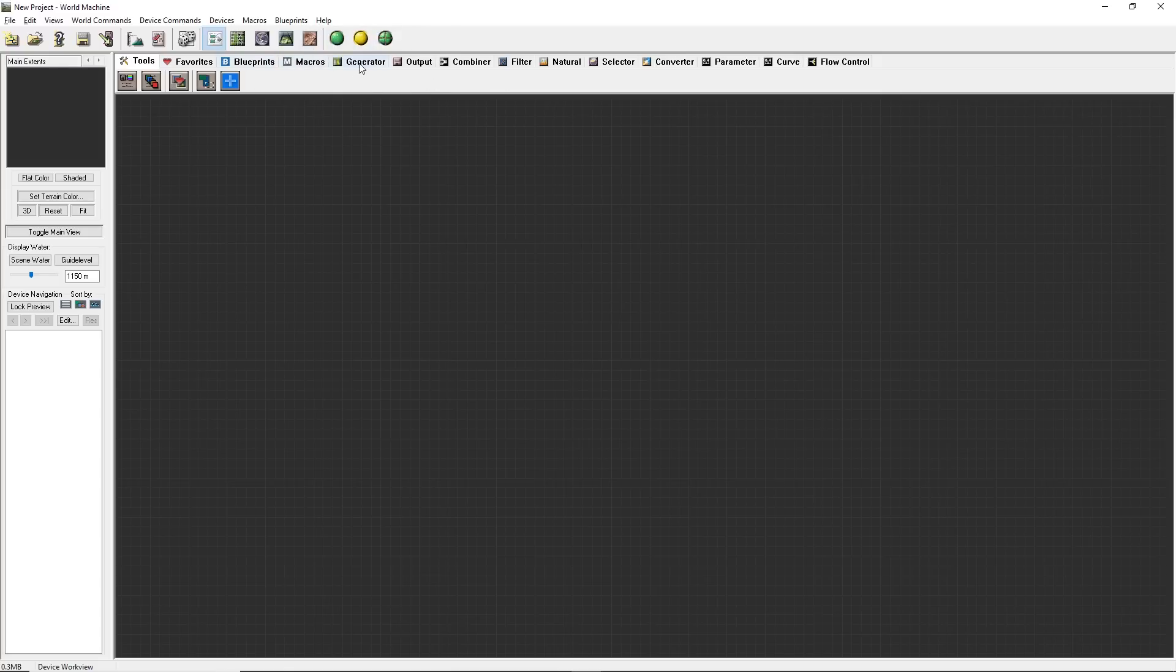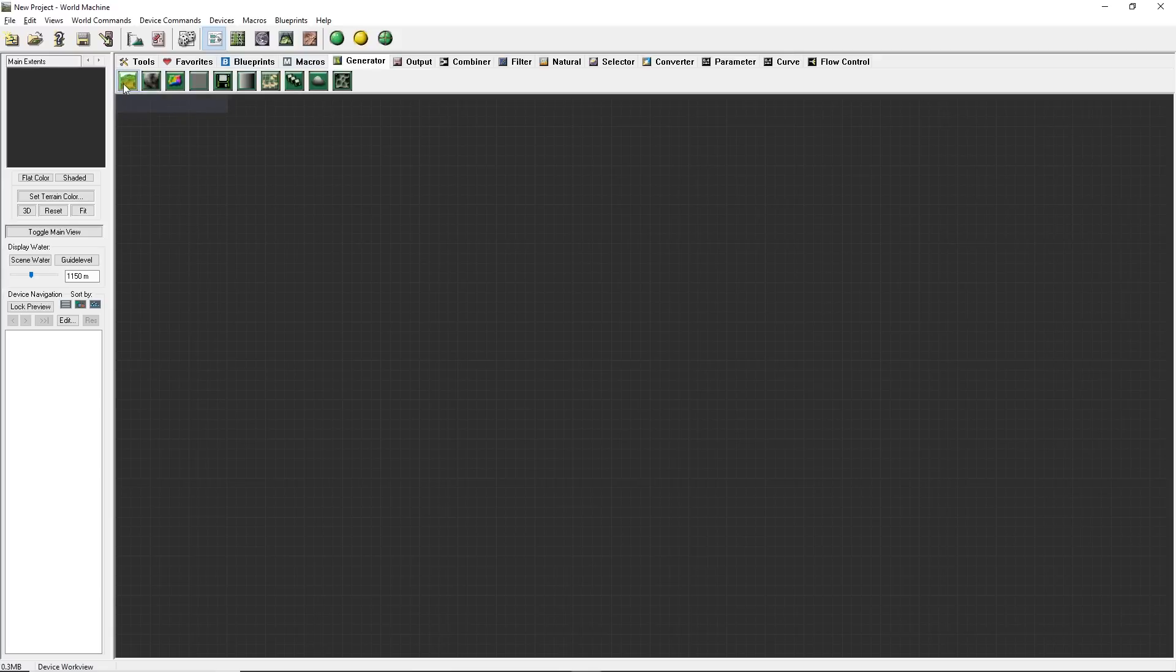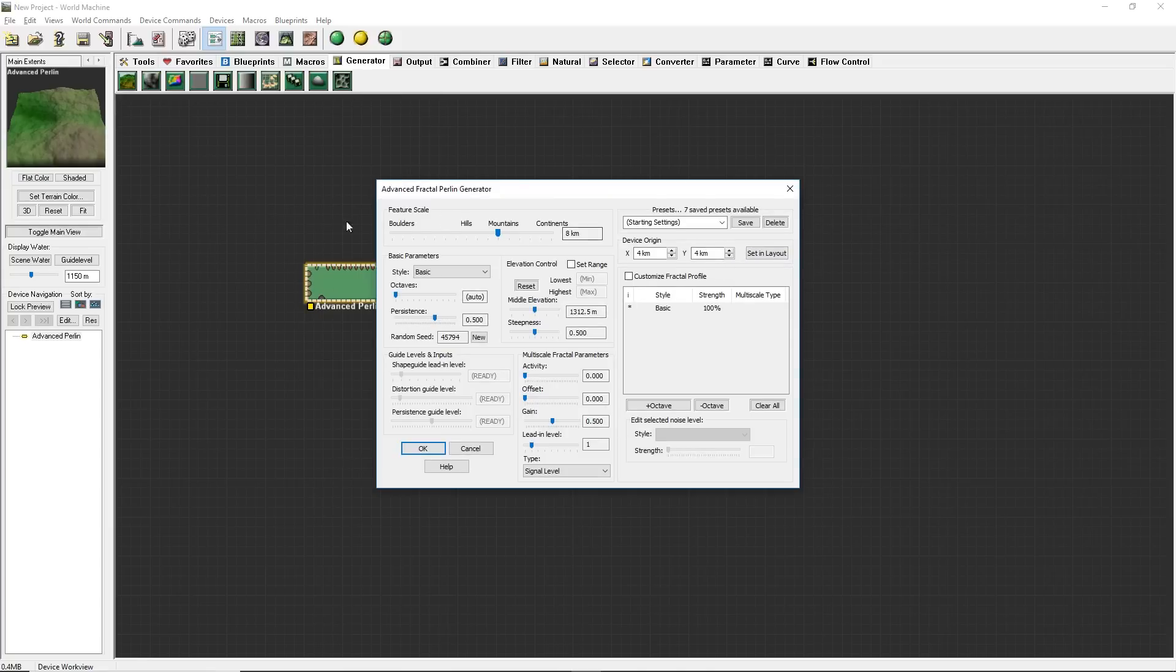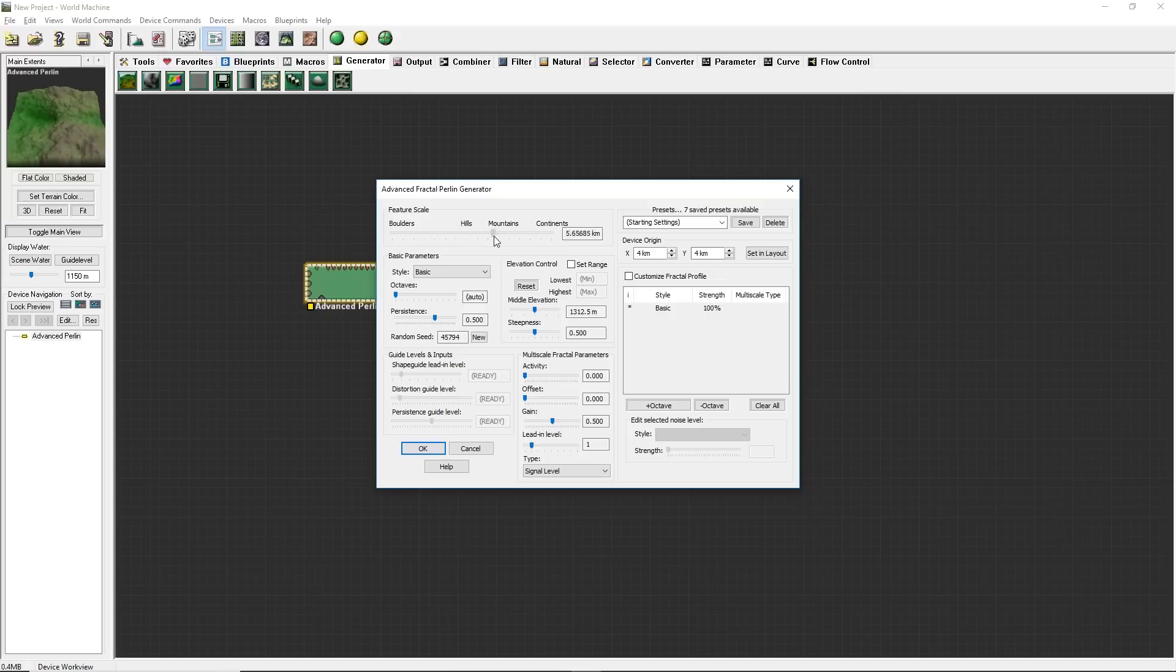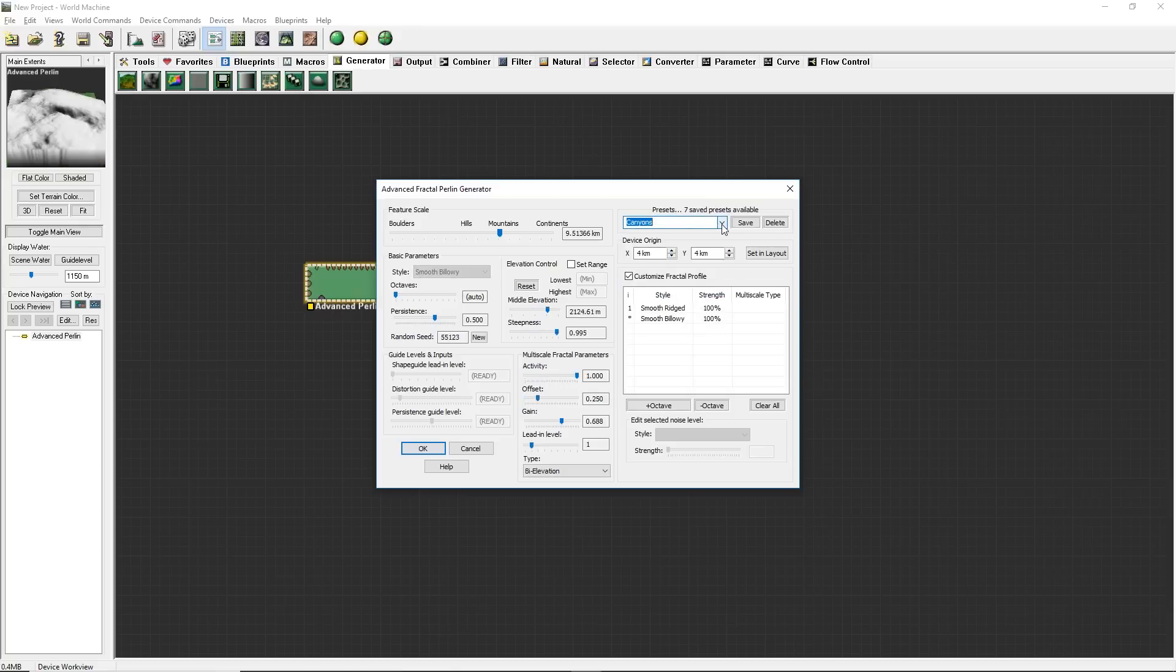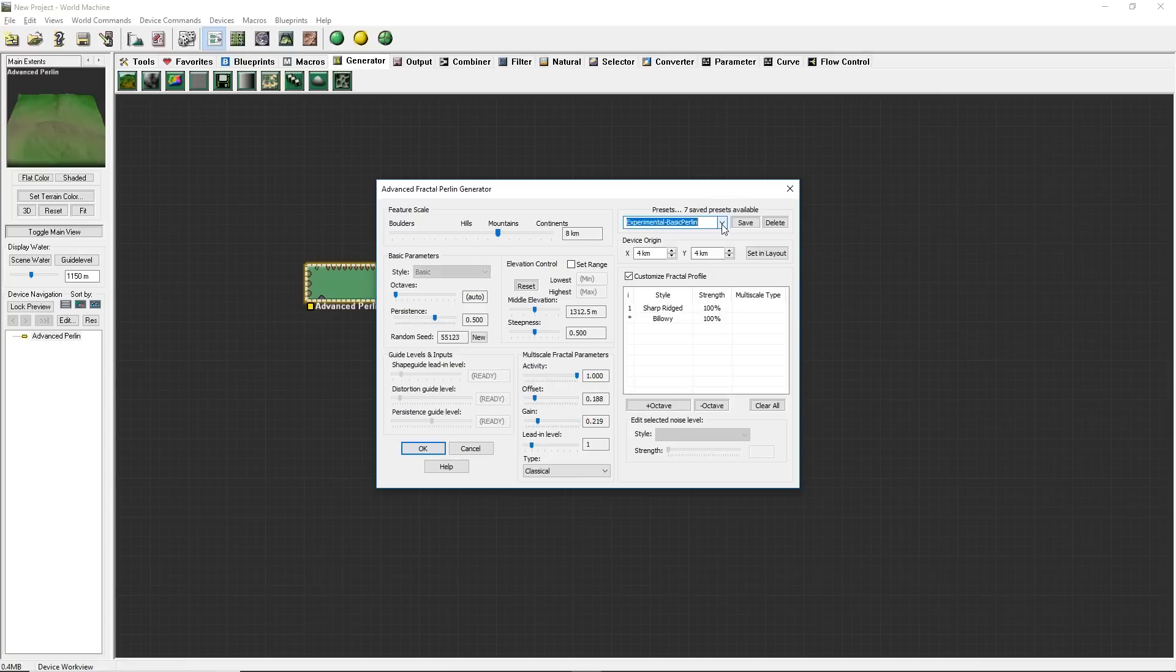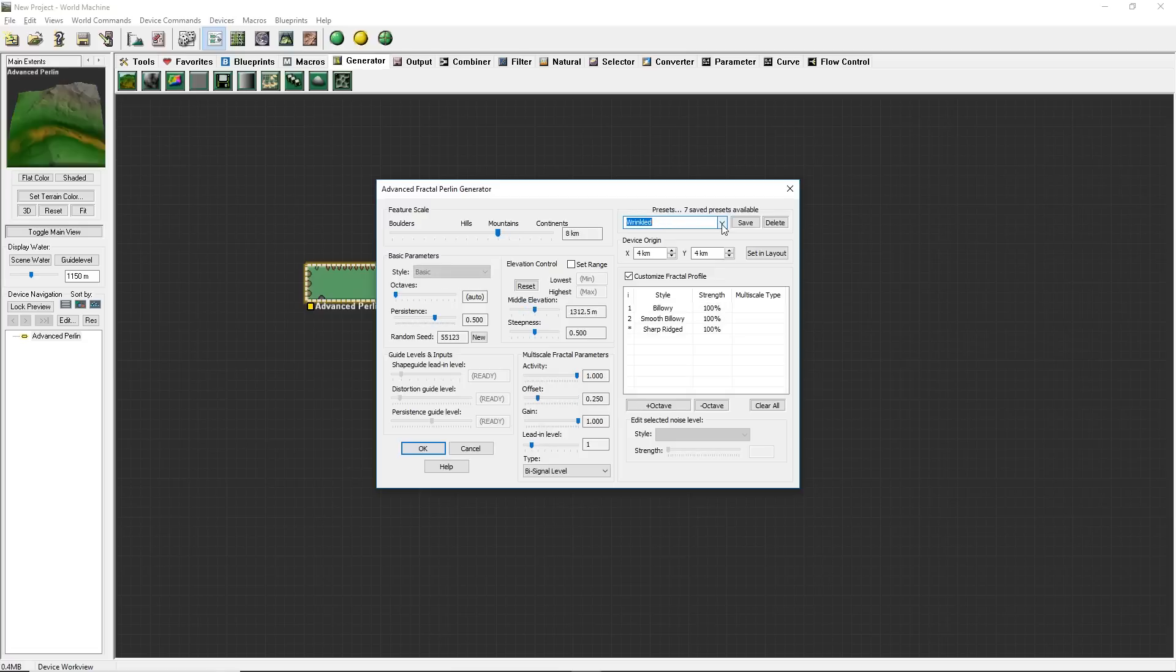The first thing I'm going to do is go into Generator, choose Advanced Perlin right here. This is kind of just your base fractal. It's basically just your base fractal height generator, which you can use to create mountains or screw around with some of the settings and get the shape of mountain that you want to start off with. It's just your base generator. I'm just going to click on the presets and scroll through there. Try to find something that's pretty generic.